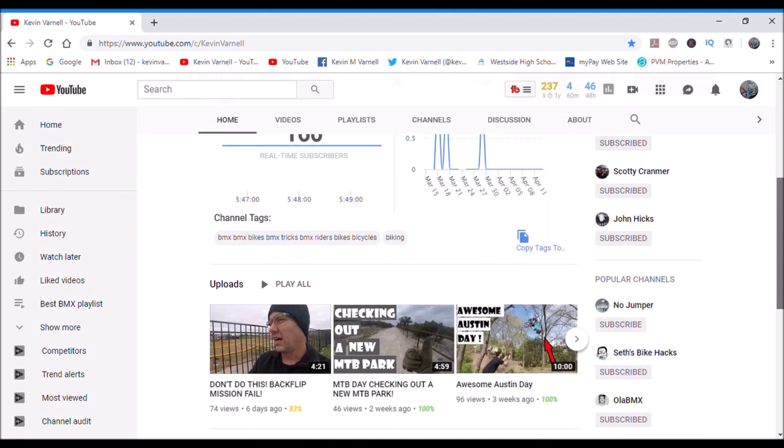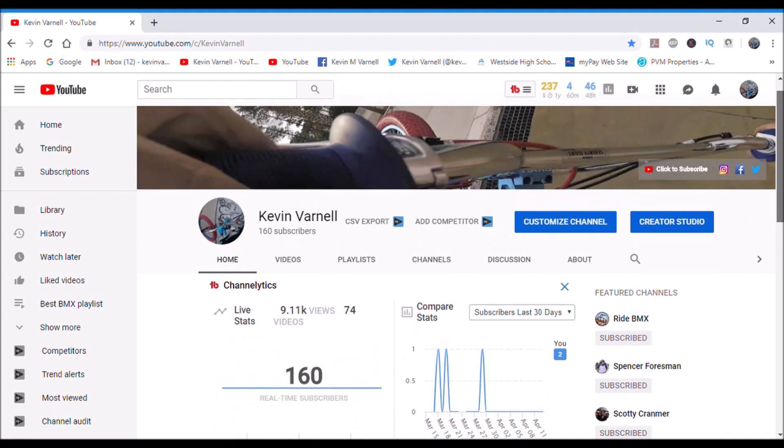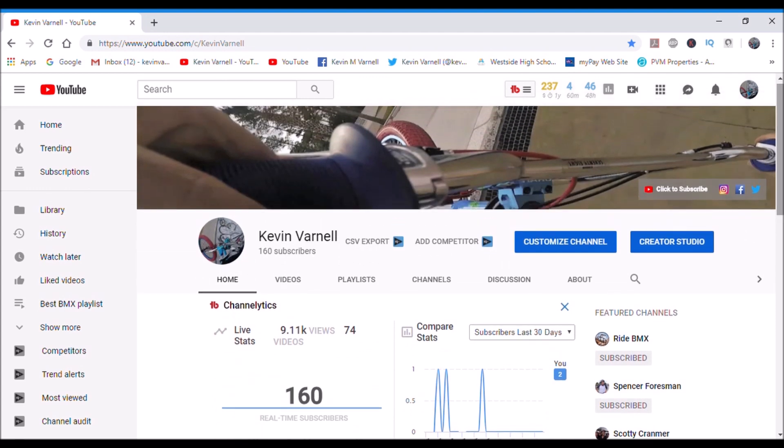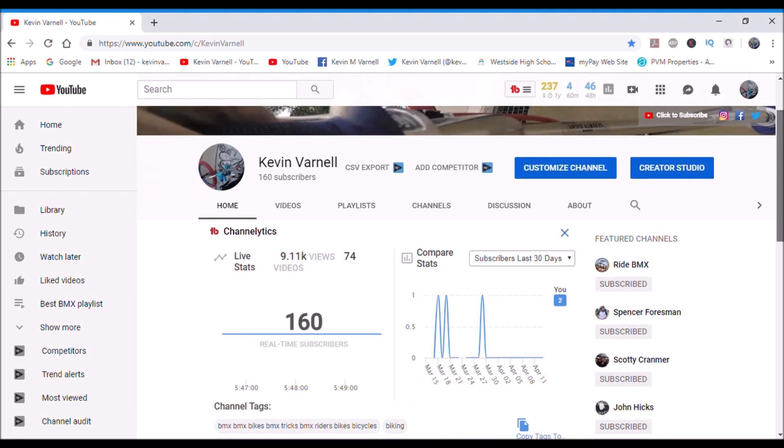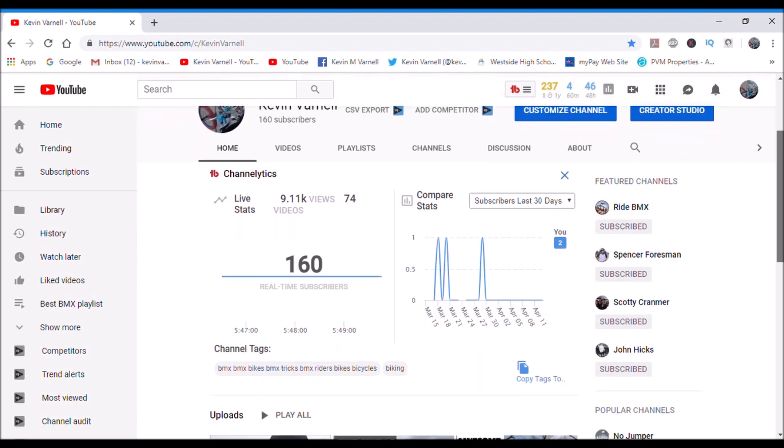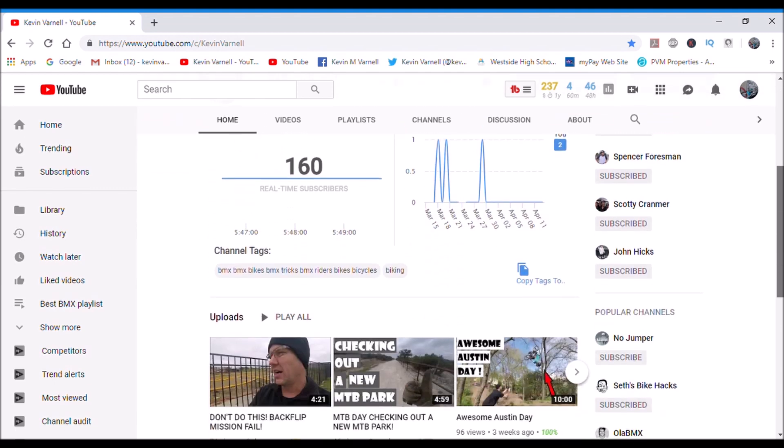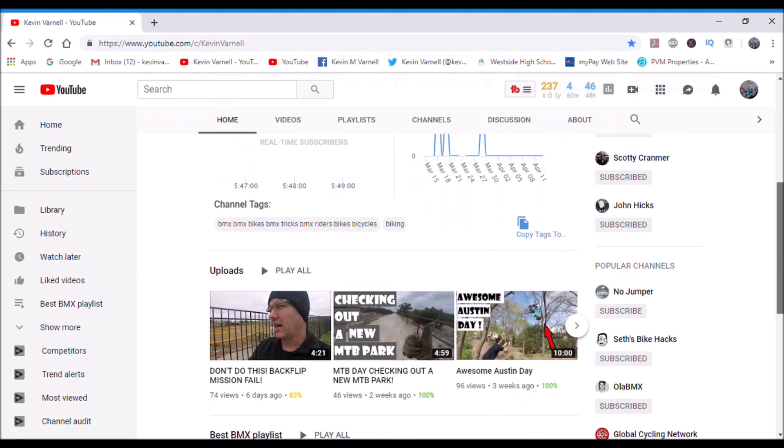Also I use TubeBuddy. TubeBuddy has been a big help. It lets you know kind of your analytics, lets you know like how many subscribers you've got, how many, which videos were good, which videos were bad, all that stuff.